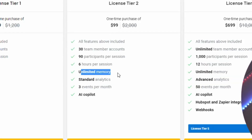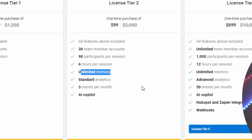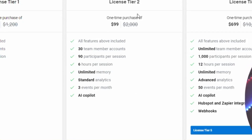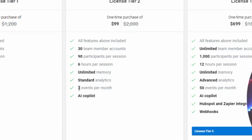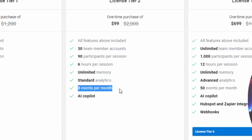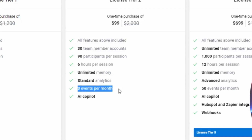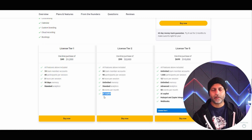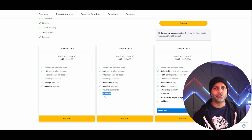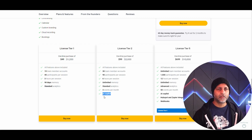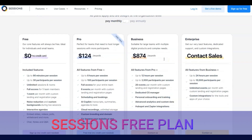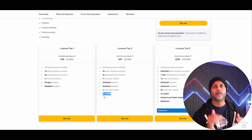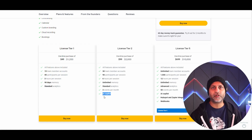You also get unlimited memory, standard analytics on tier one and above, three events per month — events are like their webinars — and an AI copilot. I do have most of this in my free plan, though I'm guessing once this AppSumo deal is over they'll probably downgrade free plan holders.